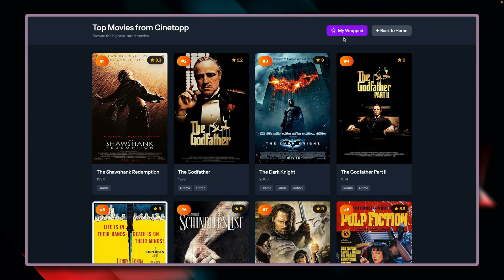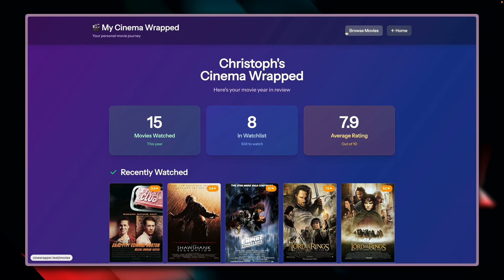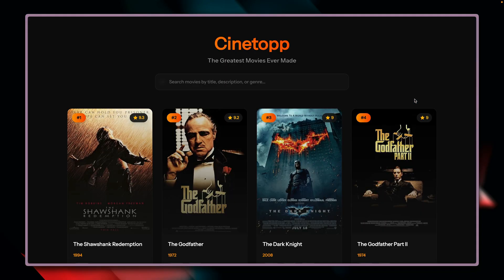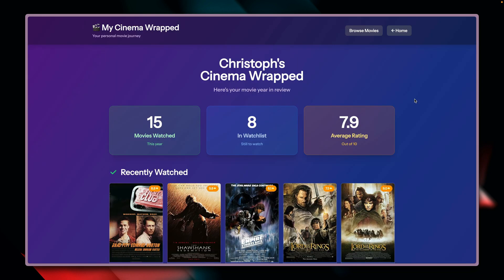More interesting is the 'My Wrapped' section — we are now logged in to this application as well, and it shows which movies I've seen, my watch list, and my average rating. It's pretty cool that as a developer you can grant access to your data from your application, and other developers can use it to do something different with that data — just like with GitHub, and in this case, creating a wrapped of your movie year with the Cinema Wrapped application.